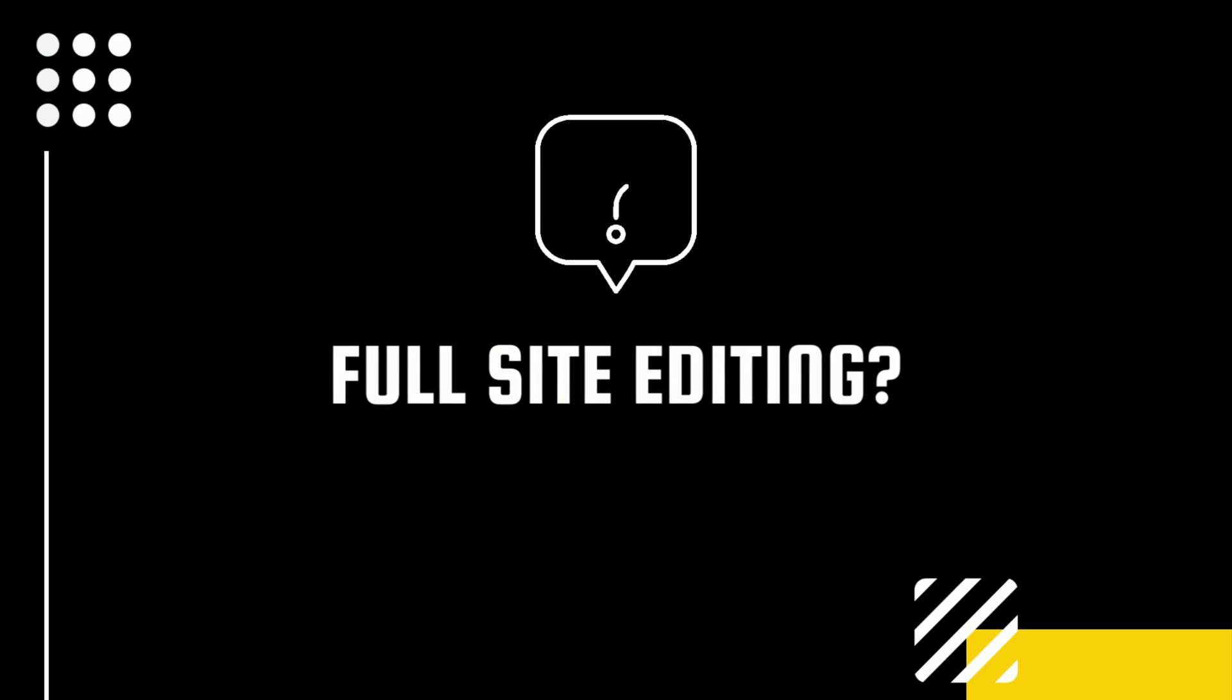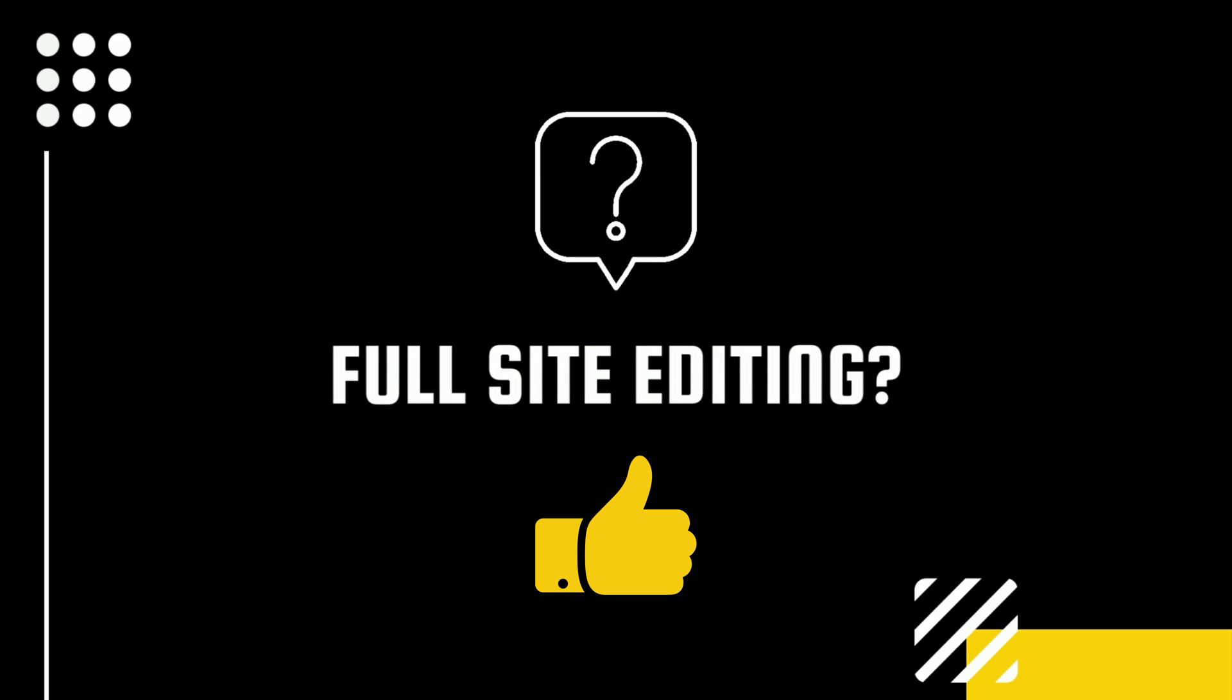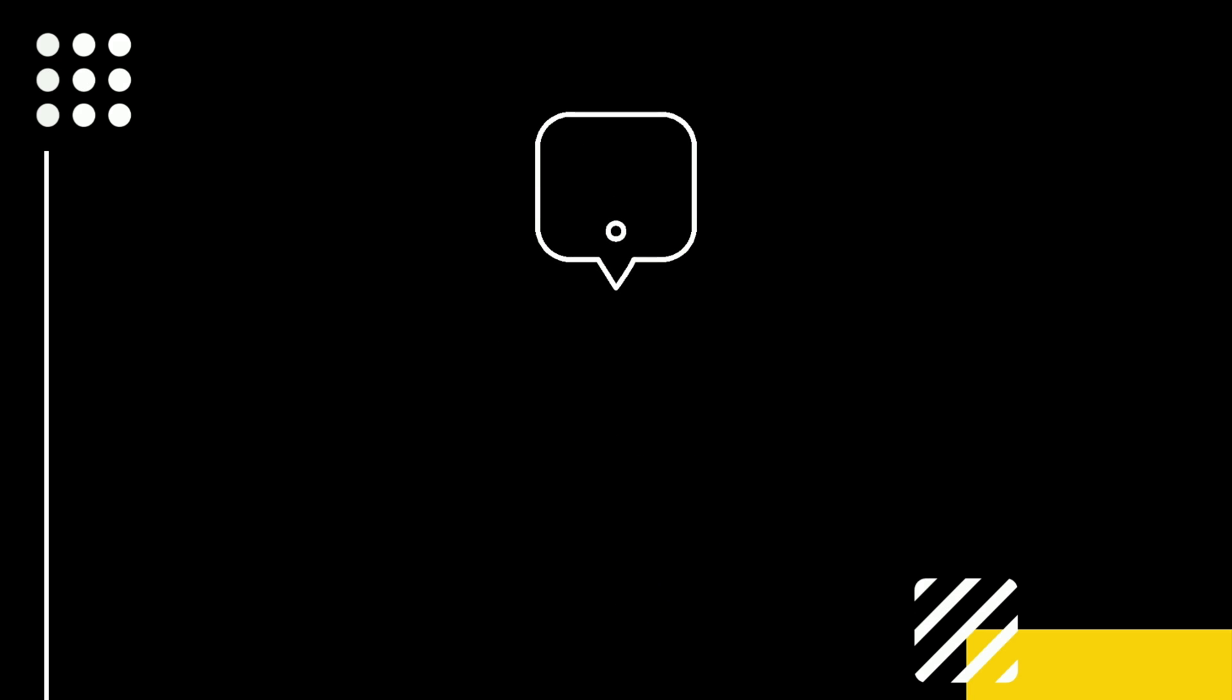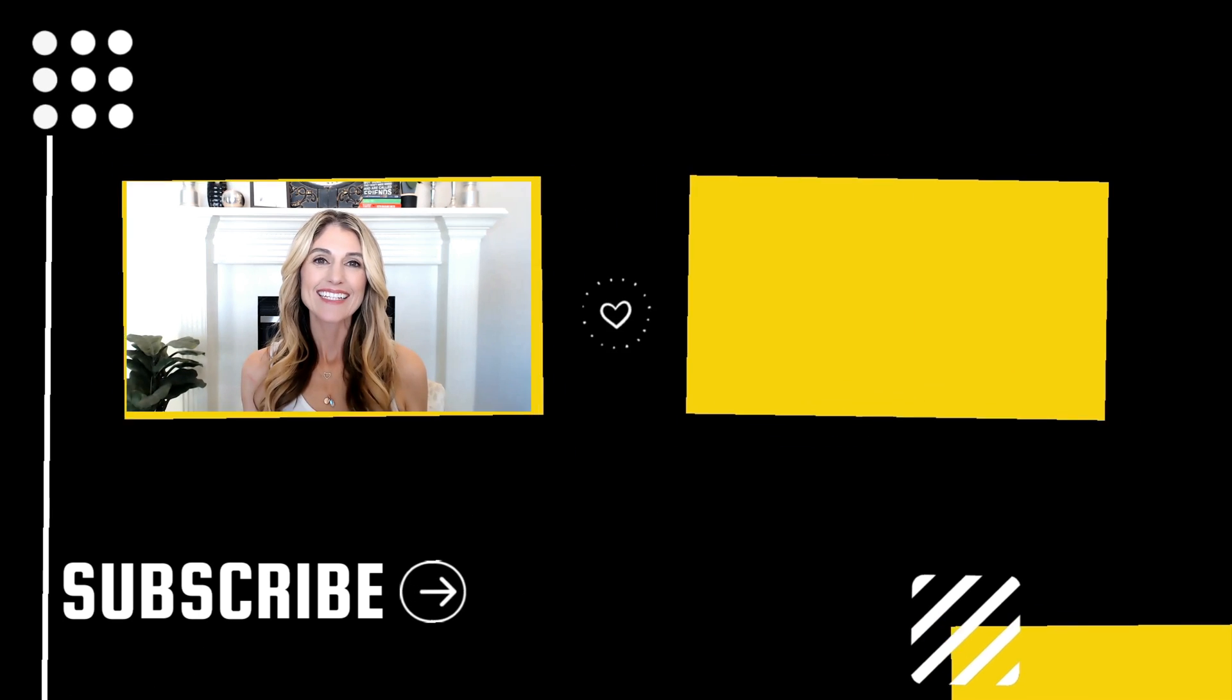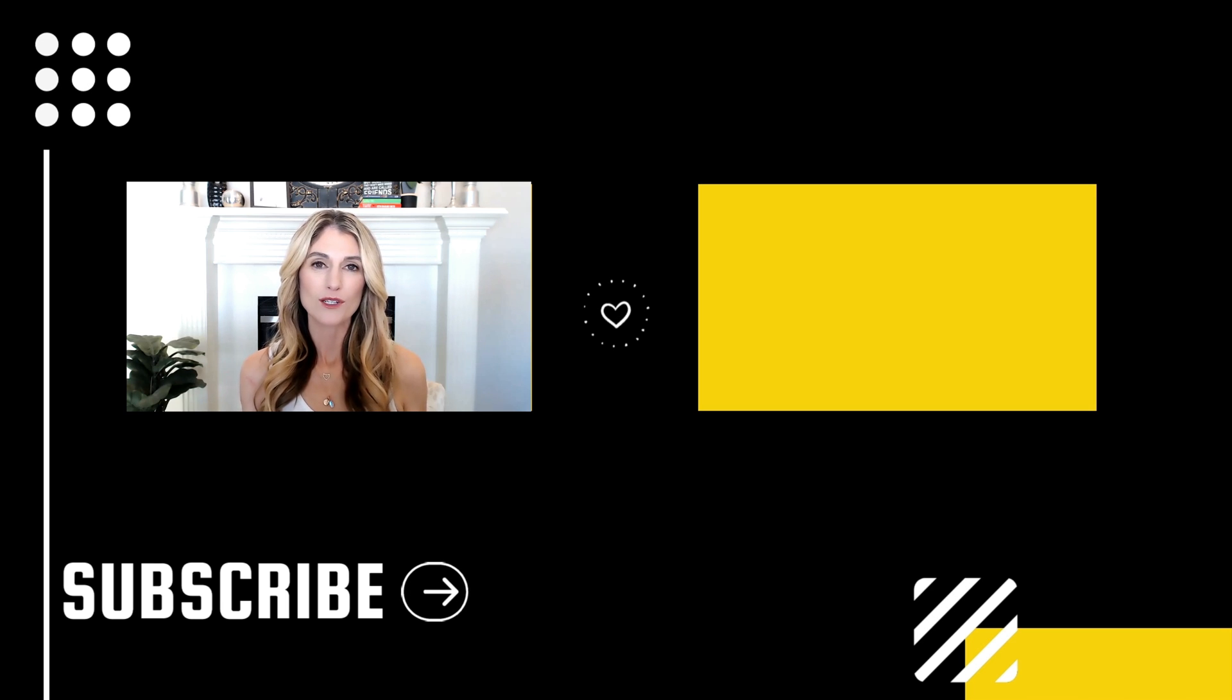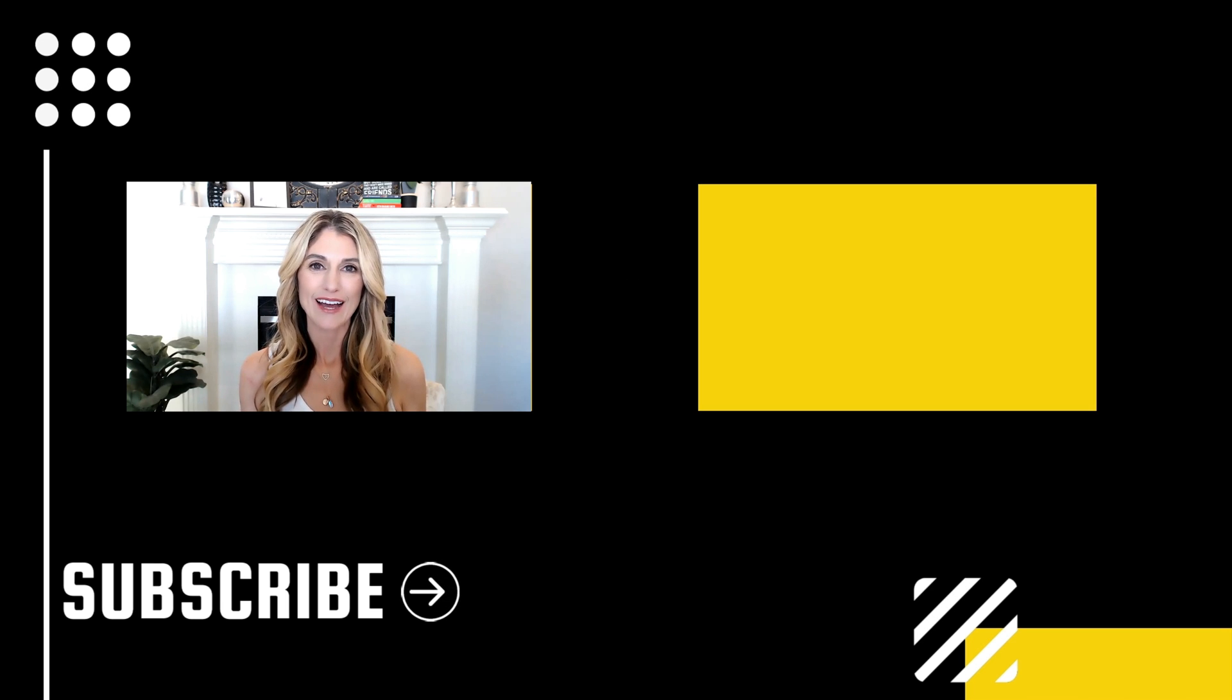Go ahead and drop a thumbs up or thumbs down in the comments below. I would love to know your thoughts. And in case you're wondering, I will leave a list of my favorite WordPress tools in the description below this video.